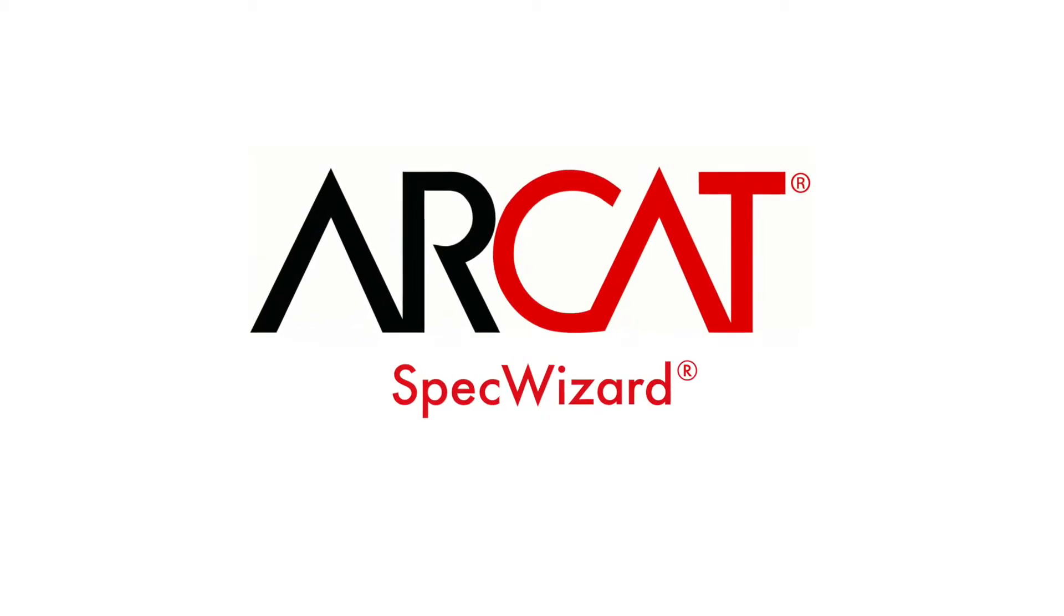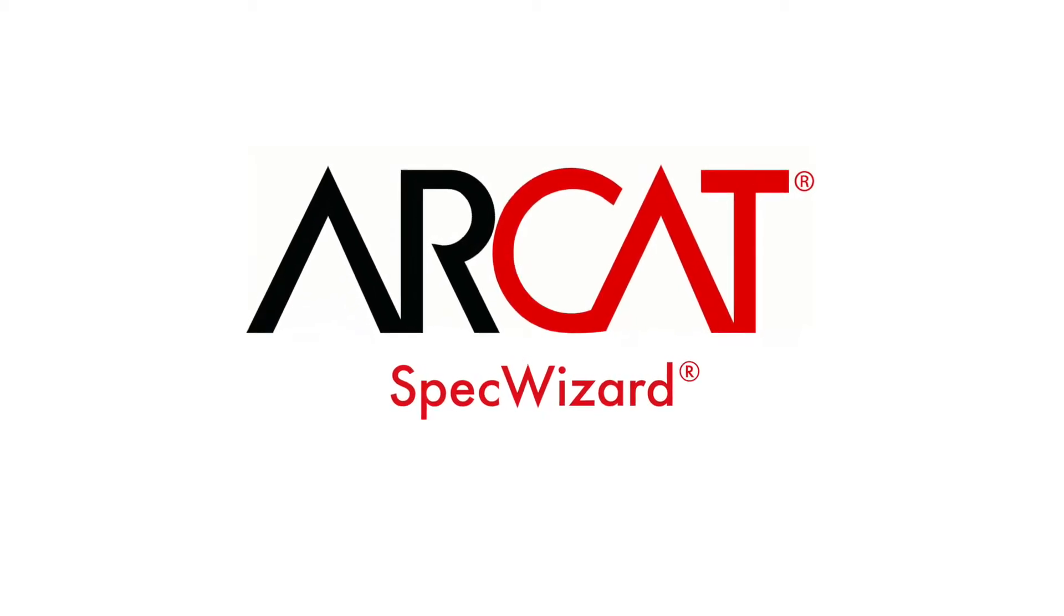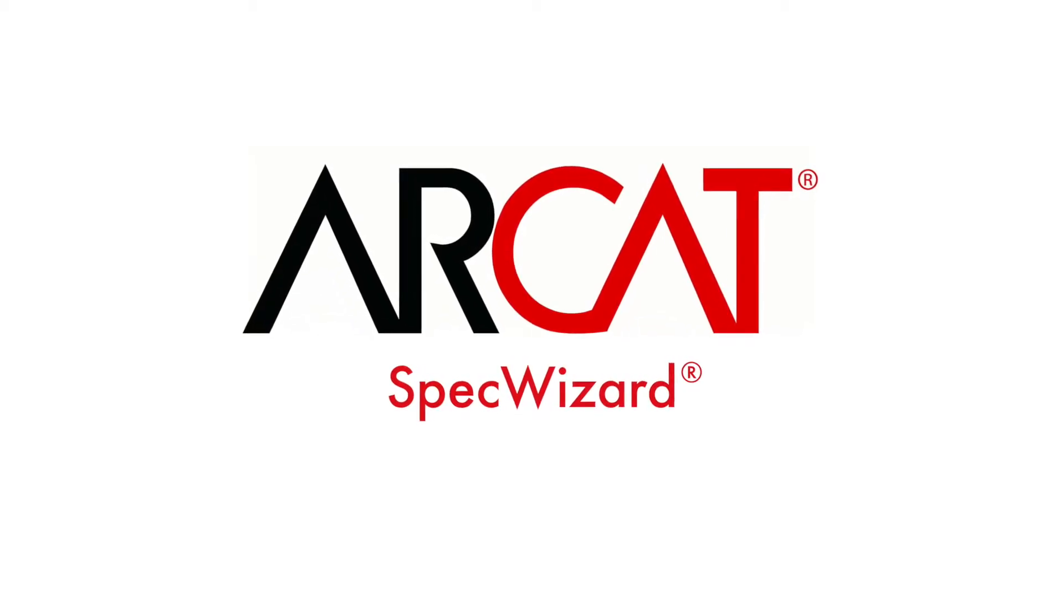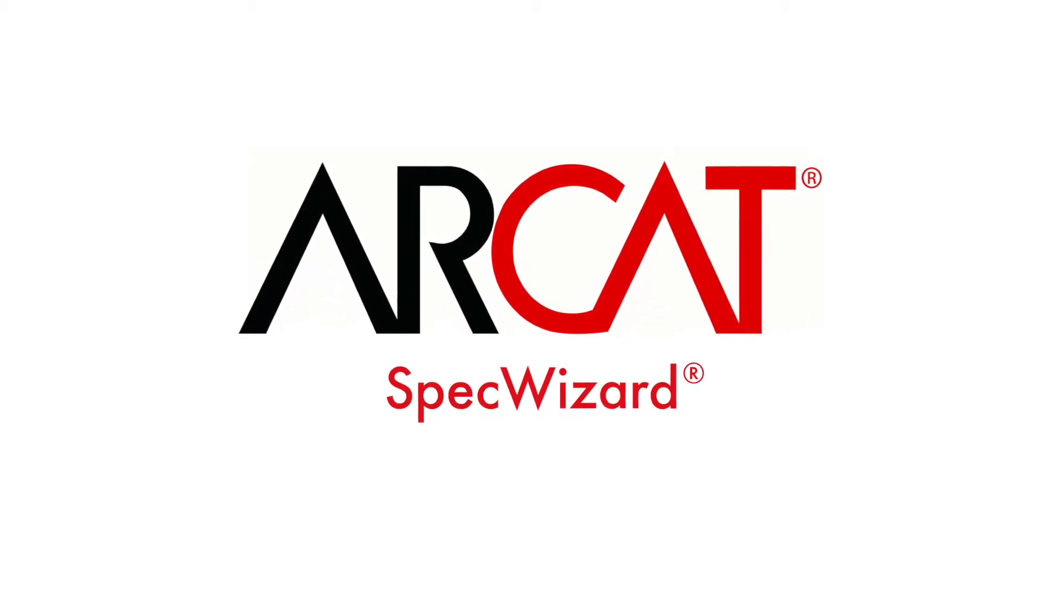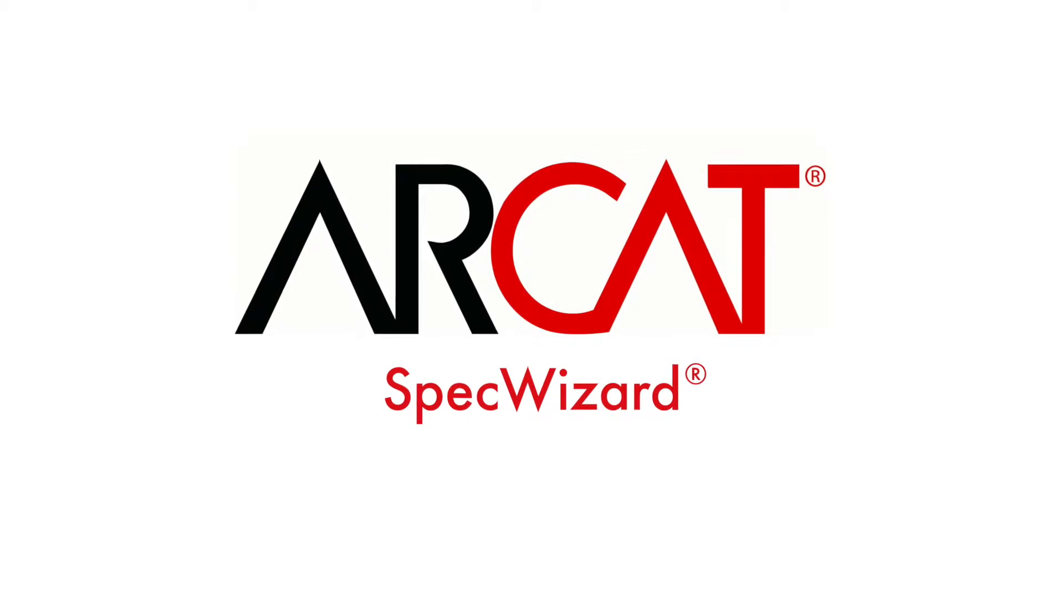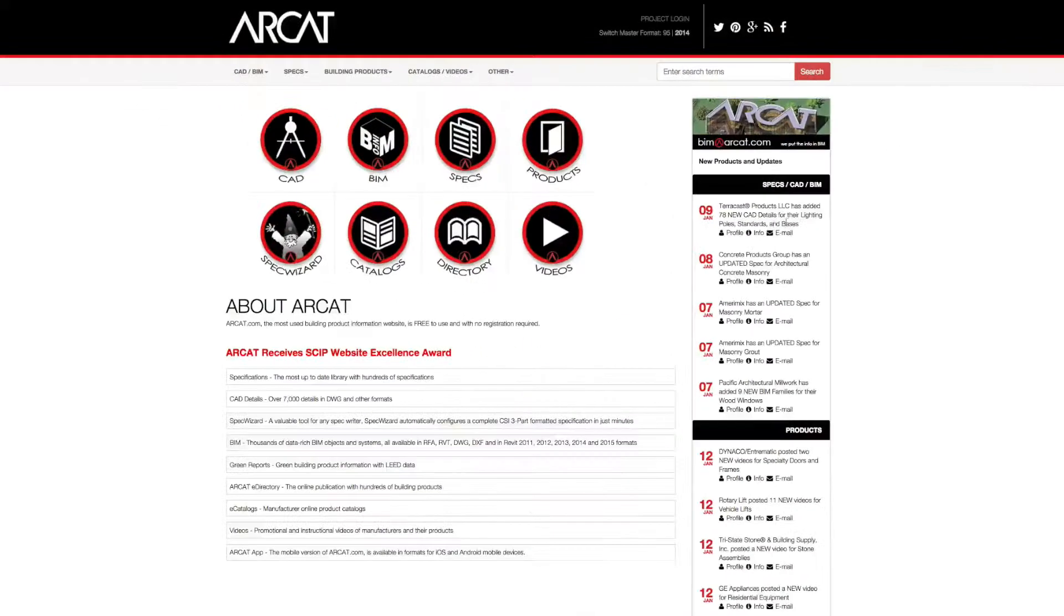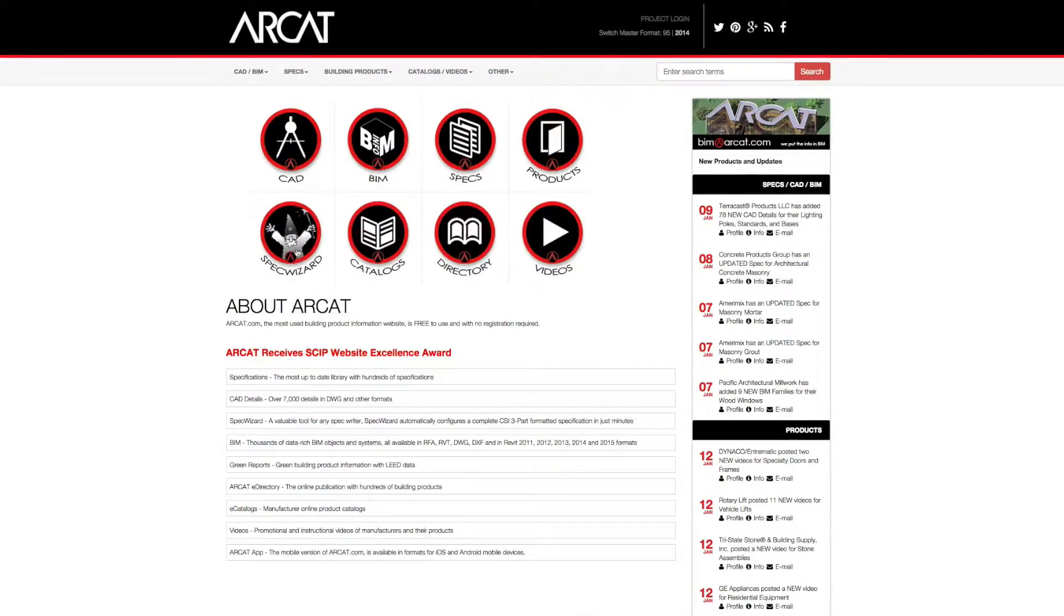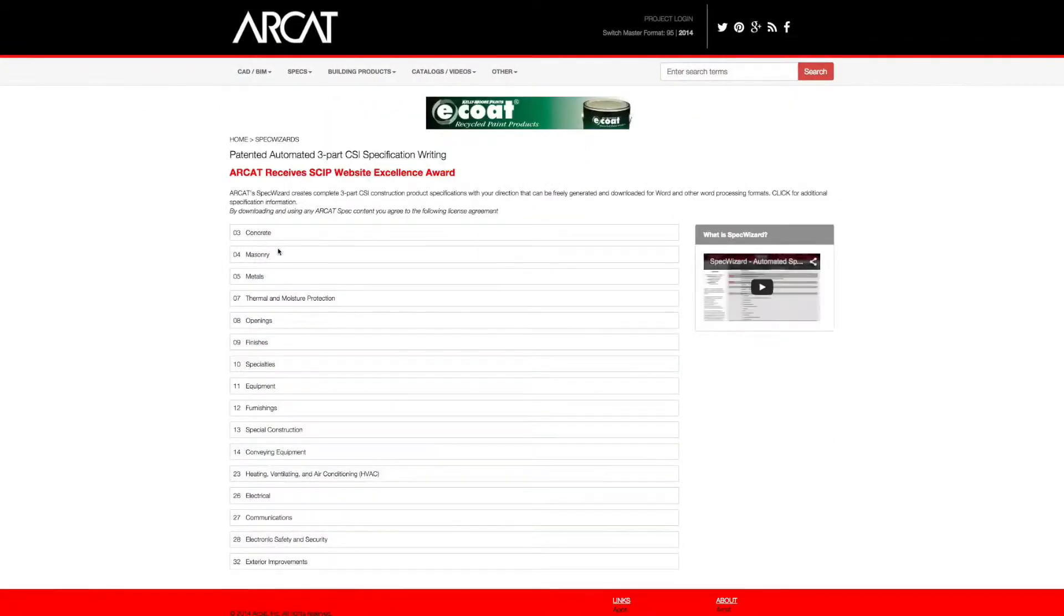Specification writing is an important part of the building process and can take a lot of time. However, with ARCAT's patented SpecWizard, you can save time and money writing specifications.